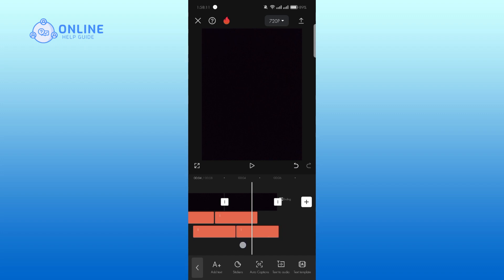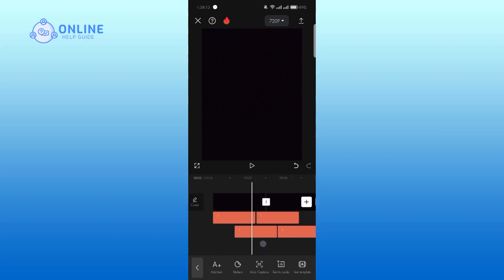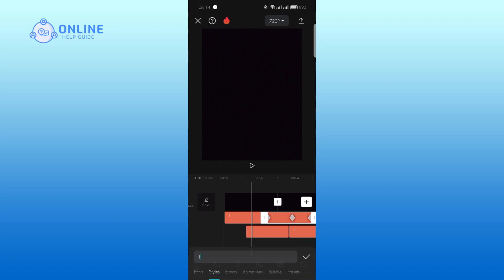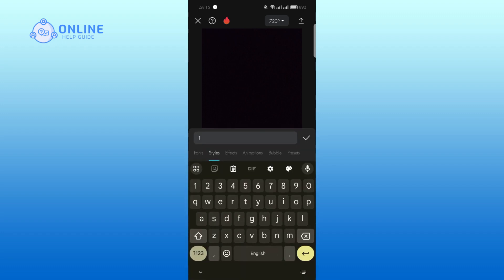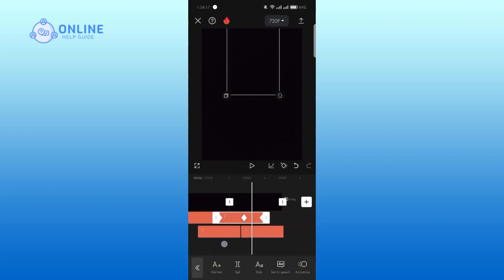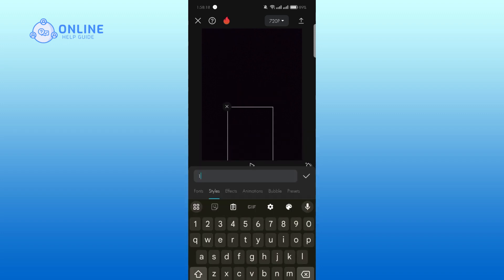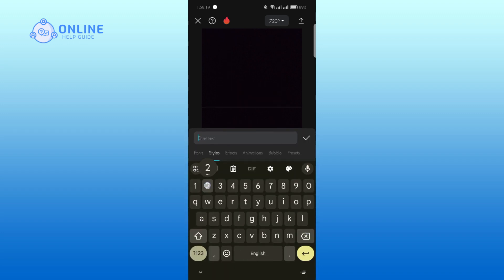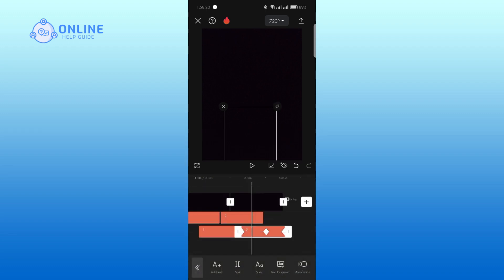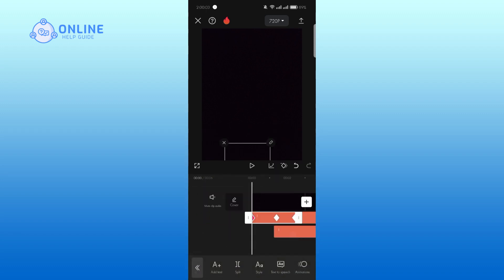Select the text where you want to change the number. Now double tap the text and change the number. Tap on the tick mark. Now repeat this process. Now preview the video.